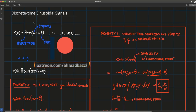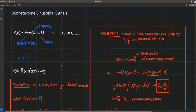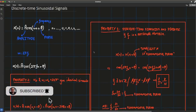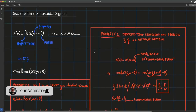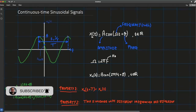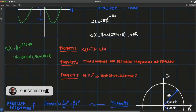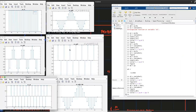We're going to describe what this type of signal is, give three of its main properties that are very different from the continuous time case, and finally illustrate those properties through MATLAB.